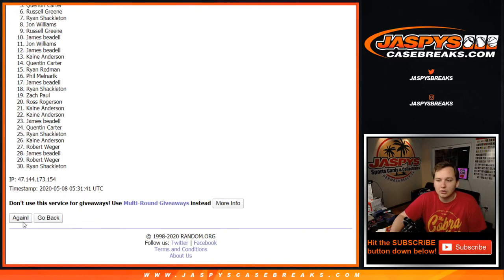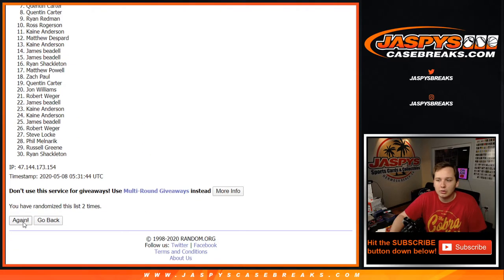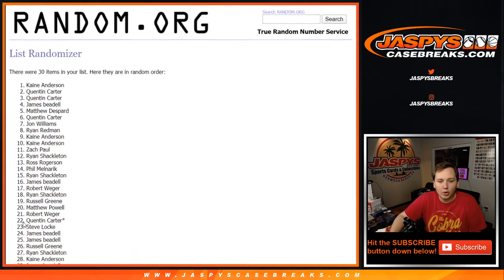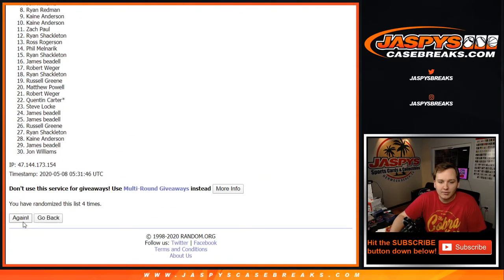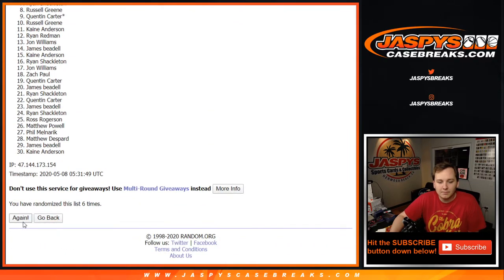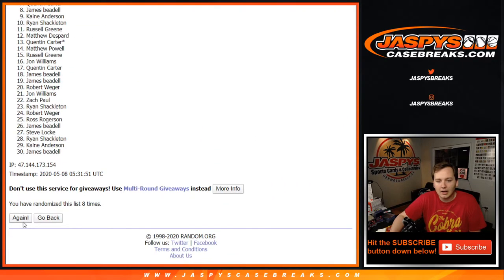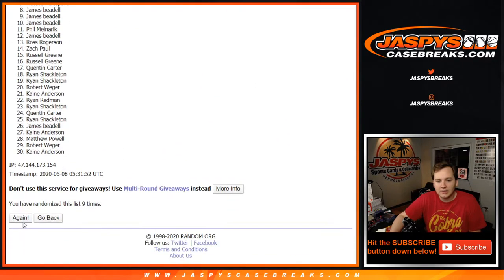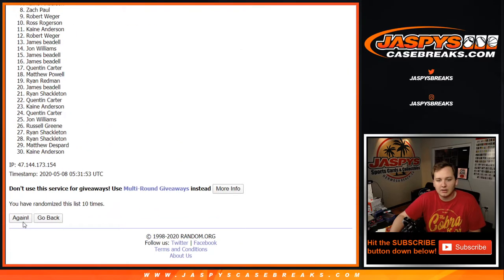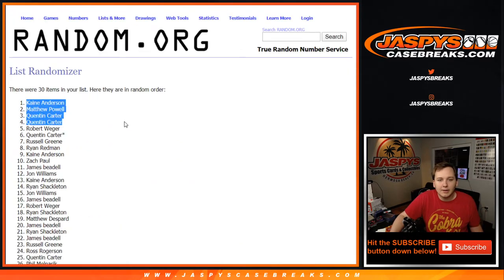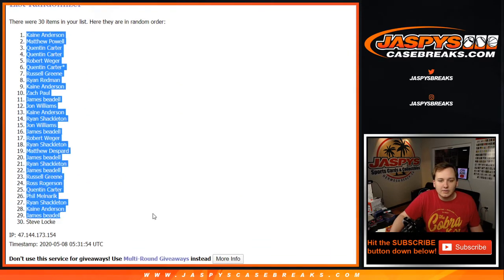1, 2, 3, 4, 5, 6, 7, 8, 9, 10, and 11th and final time. We've got Kane down to Steve Locke.